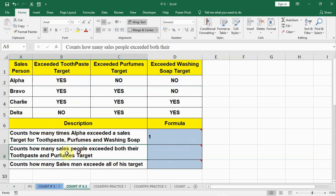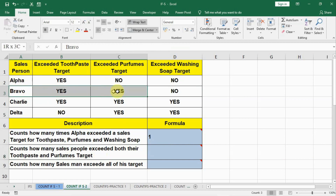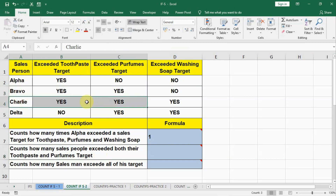Question 2: How many salespeople exceeded both their toothpaste and perfume targets? We can see it is Bravo and Charlie that exceeded both, so the answer should be 2. Let us see how we can do it with a formula.